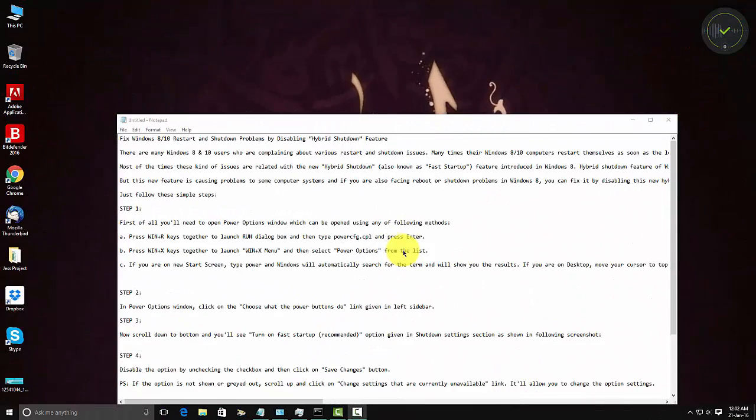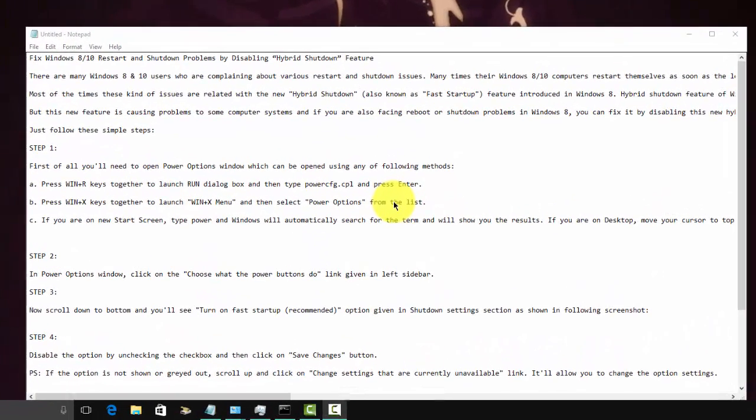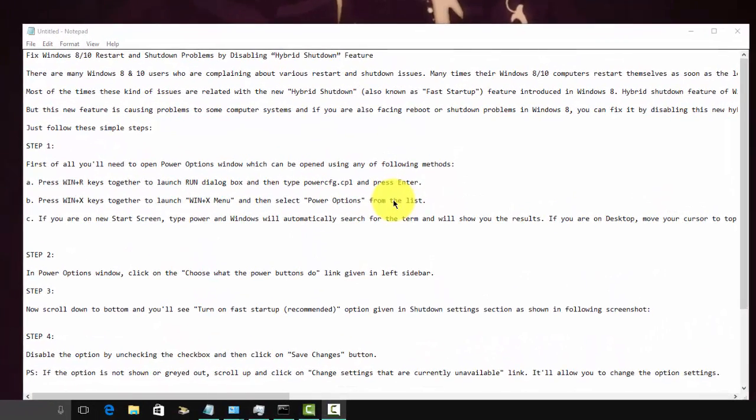Hello everyone, assalamualaikum, this is Saber speaking. Today I will discuss about an issue most likely Windows 10. I'm using Windows 10 and I am facing this problem lately, so I tried to figure out how can I fix it.